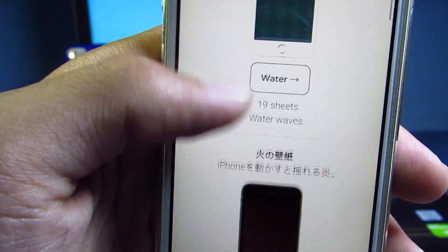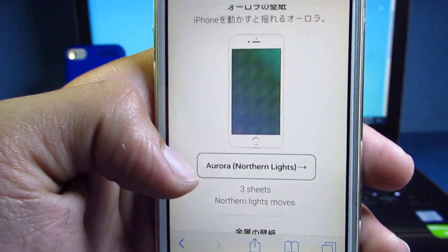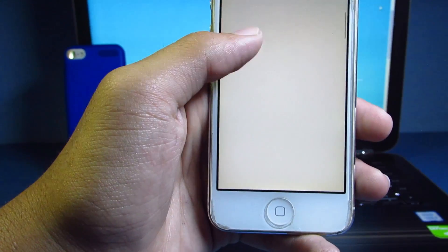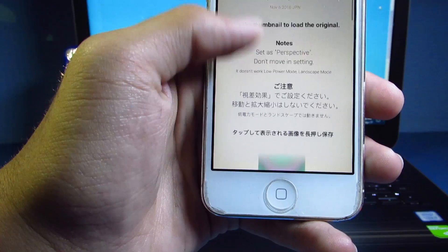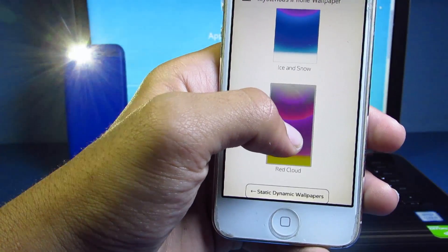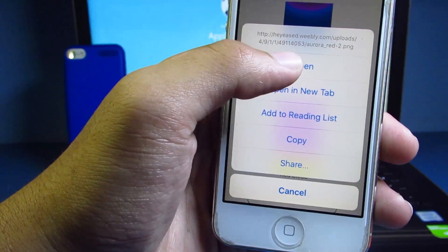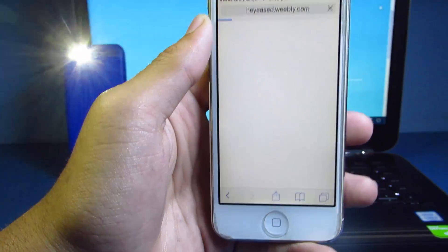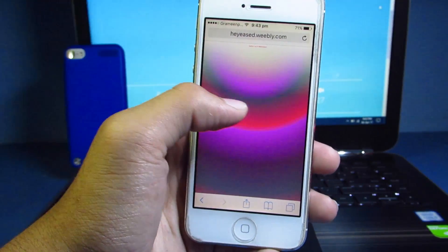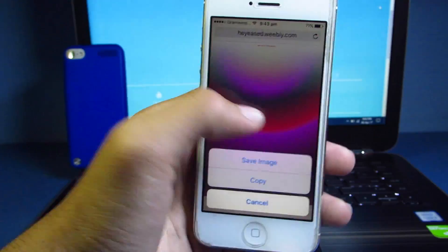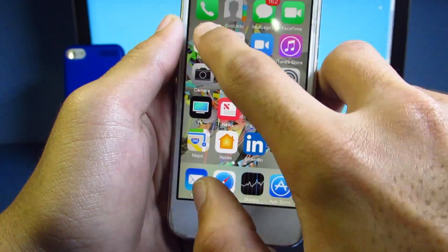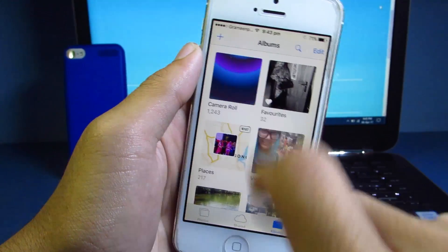For example, let's choose Aurora Northern Lights. There are also many types of Aurora Northern Lights available to choose from. Let's go for this one — hold it to open it first, then you need to save the image after the page comes up. Hold the image and hit 'Save Image.'